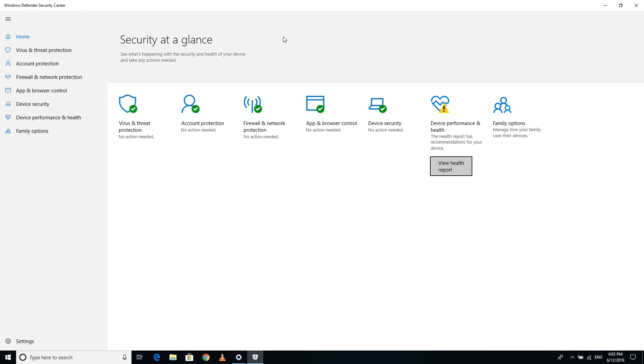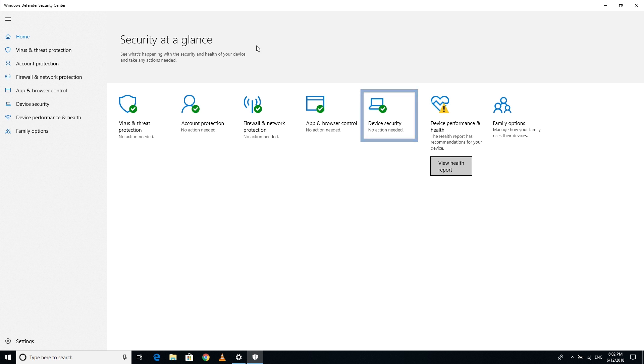Along with some changes to the dashboard, two new protections have been introduced: Account Protection and Device Security.